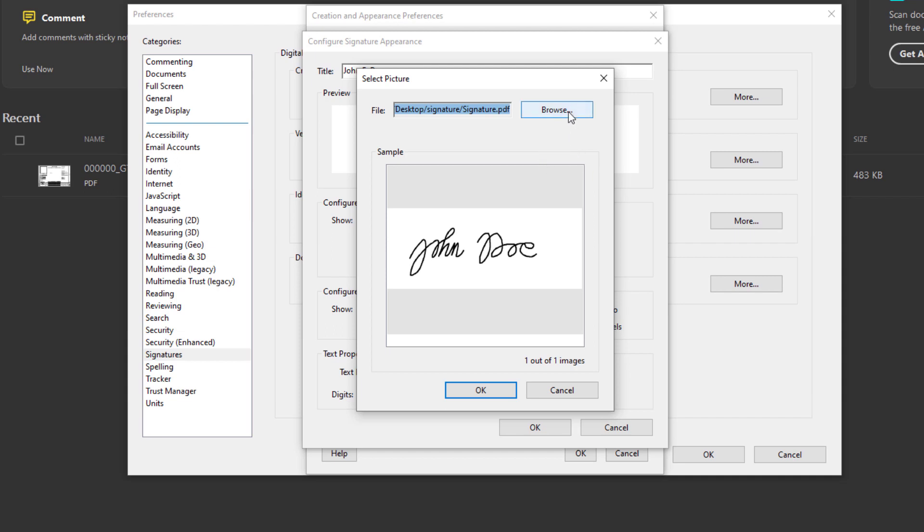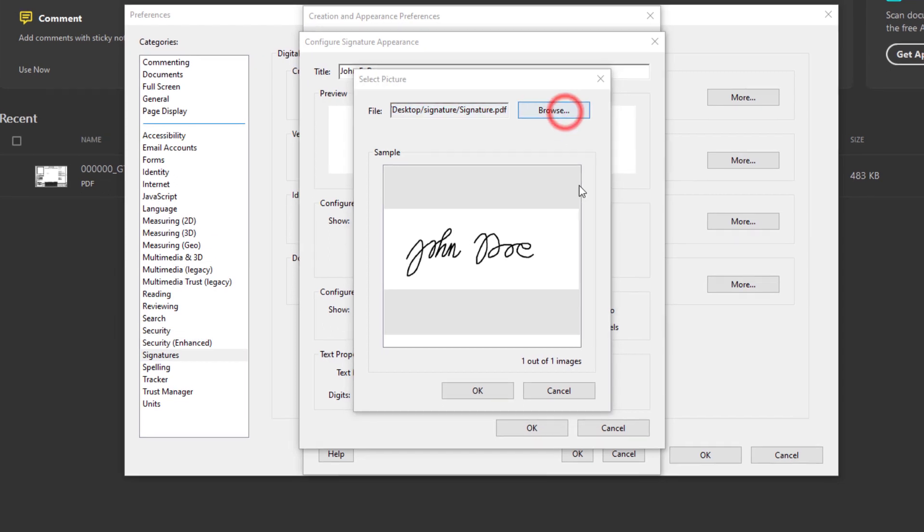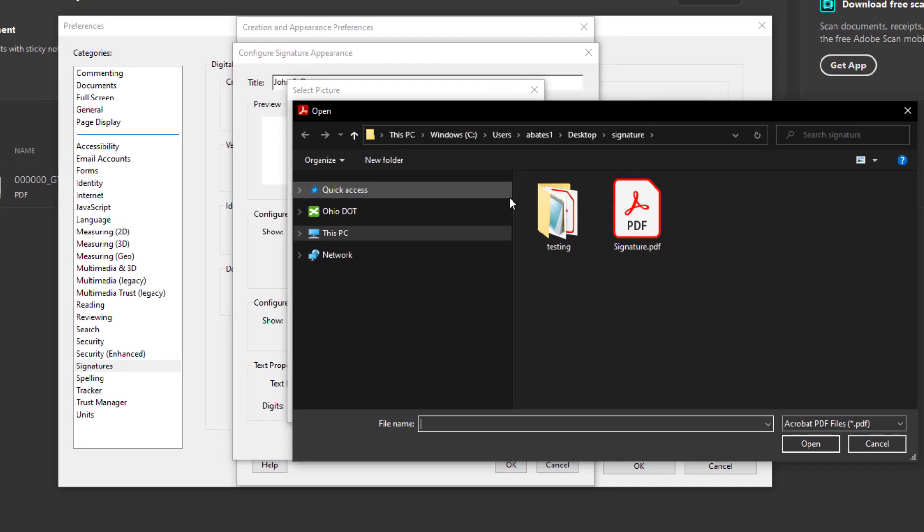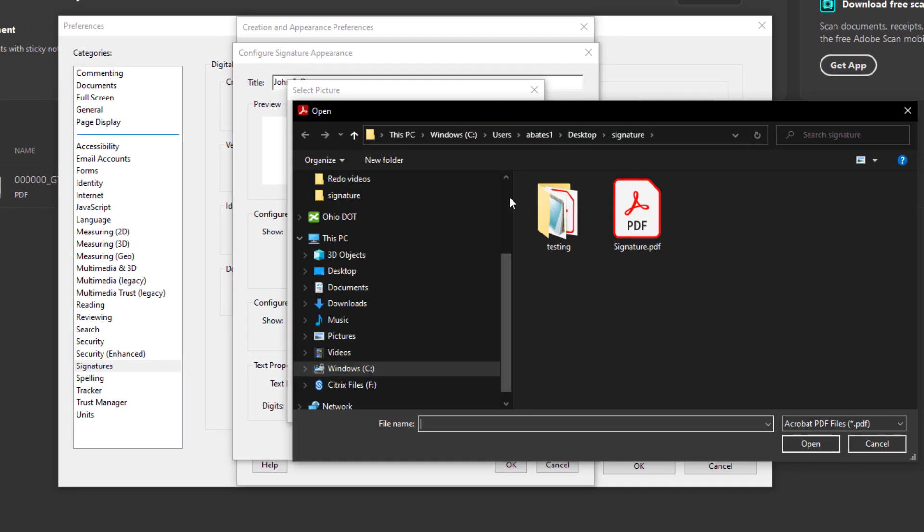But if you have, let's go to the Browse. And we'll navigate to that location where you saved it. You'll also notice within this location we only have a signature dot PDF. This is the case because Adobe Reader cannot support an image of a signature. It can only support a PDF format.